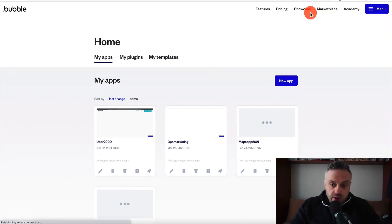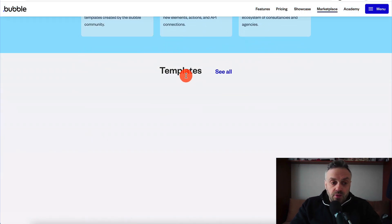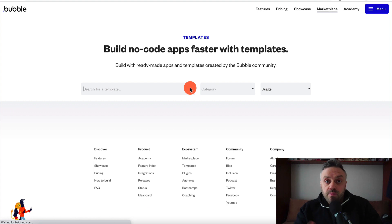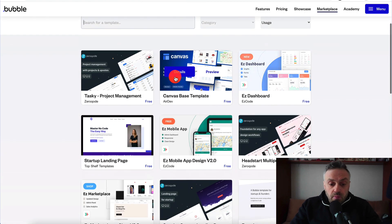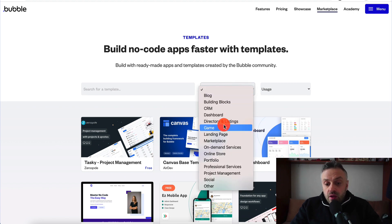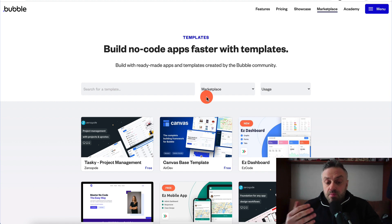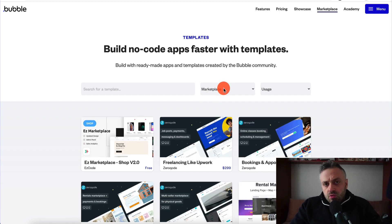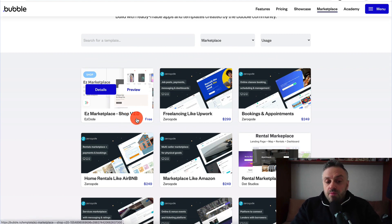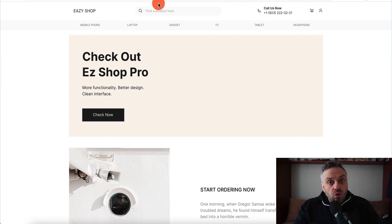Once you're logged in, go to the marketplace and click on templates. Click 'see all' and you'll see a bunch of templates you can use when building your app. Most of them are free, some cost a little money — in this video we're using free templates. Go into the marketplace category and you'll find a free template called 'Easy Marketplace Shop version 2.0'. Click preview to see what it looks like.